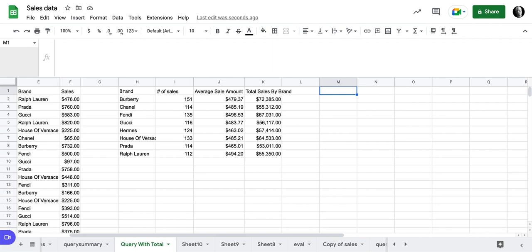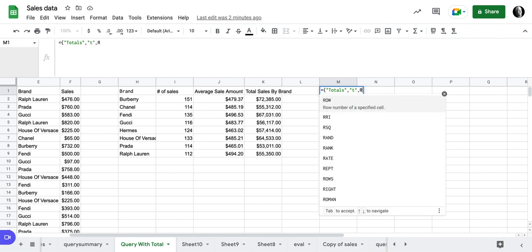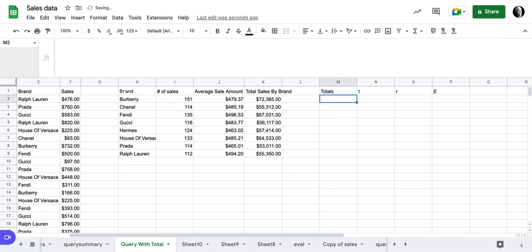If we want to do an array literal, it equals curly bracket. And I'm going to start with the word total, totals maybe like that. And then I'm going to do a comma. And I'm going to do, just to show you, I'm going to do a T comma R. We need to quote R and comma. And then let's do a E. And let's finish this out with a curly bracket. And this builds an array, totals T, R, E.